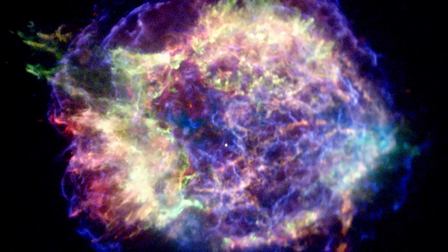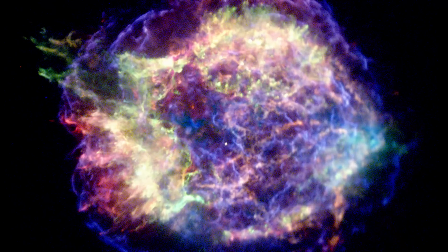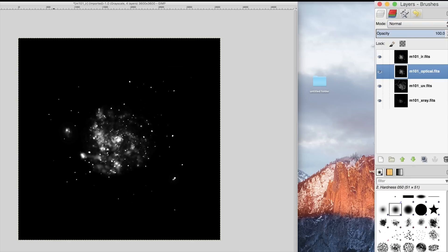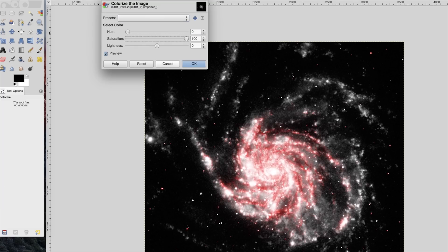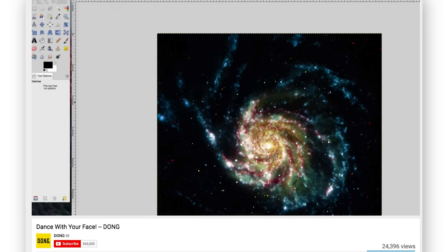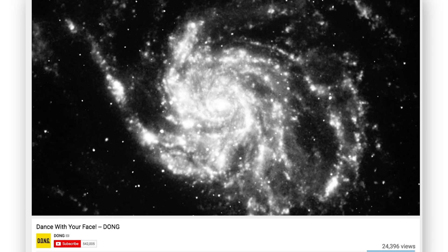Take this photo by the Chandra X-ray Observatory of the supernova remnant Cassiopeia A. This is a false color image. What is actually captured is three images in the soft, medium, and hard x-ray band. You can even download some raw x-ray files from the Chandra website and create your own false color composites. I show how to do it in the latest DONG — Do Online Now Guys — episode over on the DONG channel. Link down in the description.